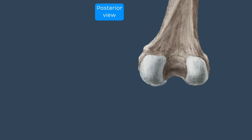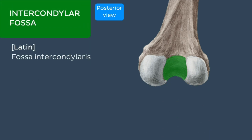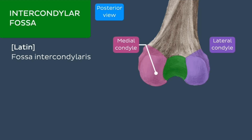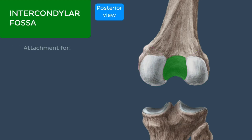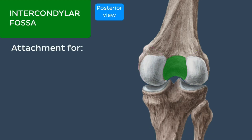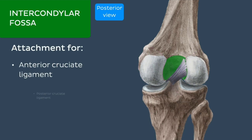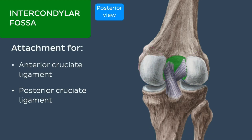Distal to the intercondylar line is a shallow depression known as the intercondylar fossa. Its walls are formed by the opposing aspects of the medial and lateral condyles and provide an attachment site for the cruciate ligaments of the knee.